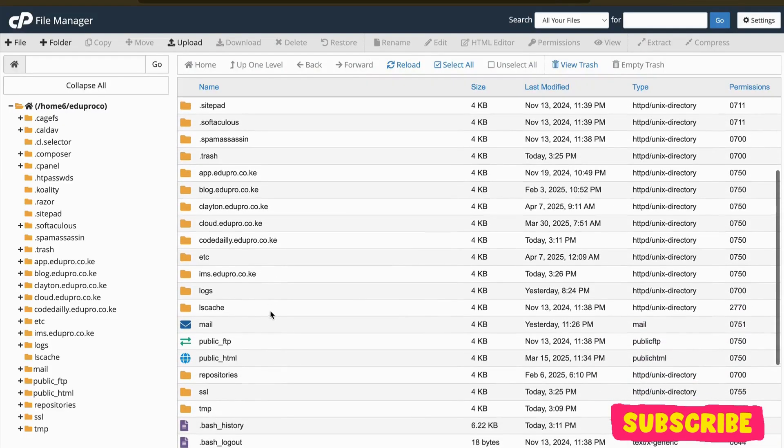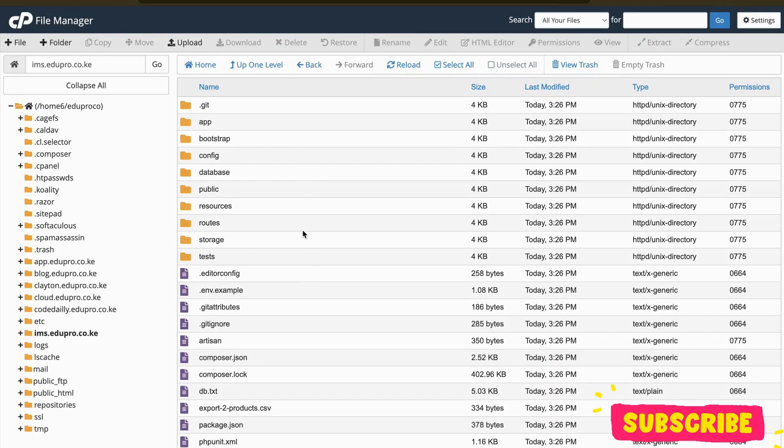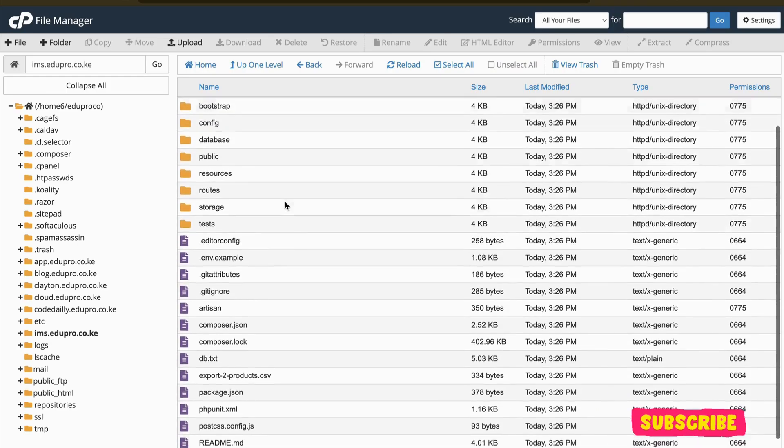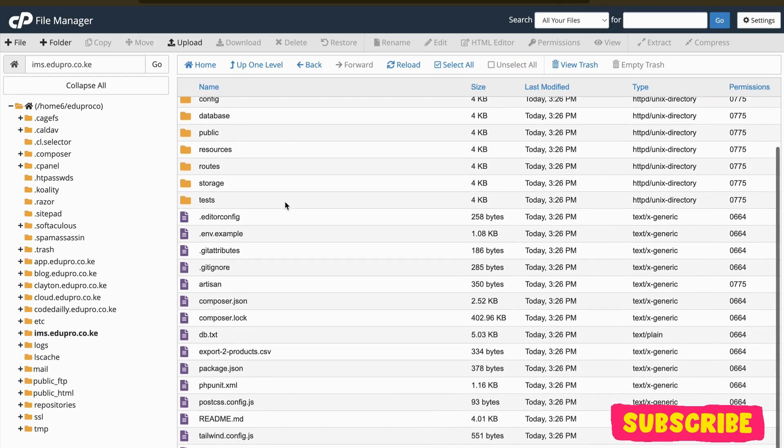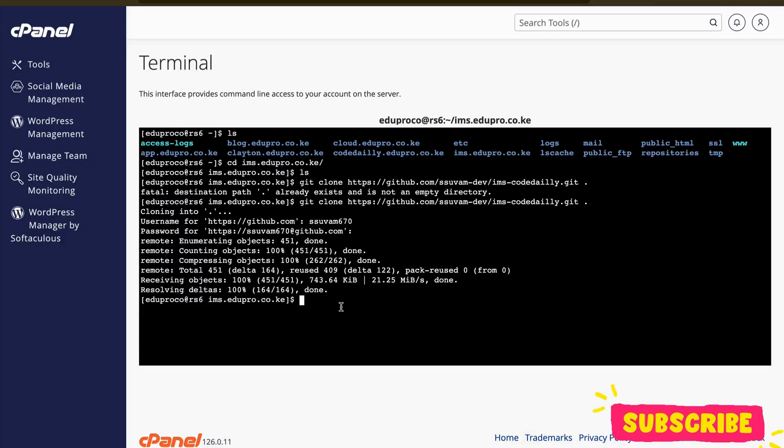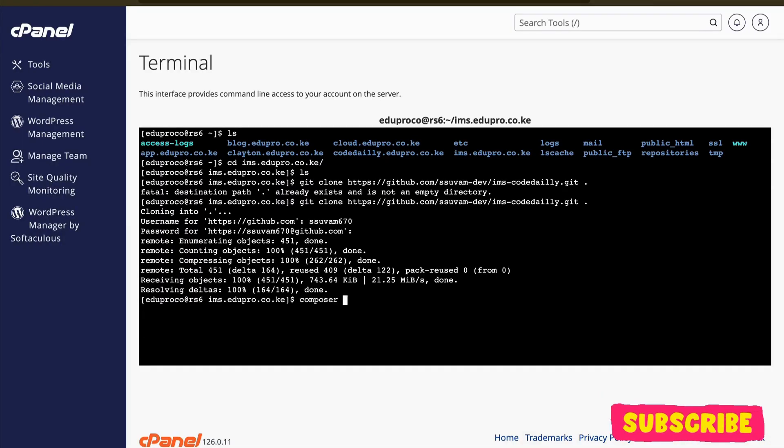Yeah, here it is. I've already got the code. So remember, we don't have vendor file, .env file yet. So first of all, what we're going to do is update our composer.